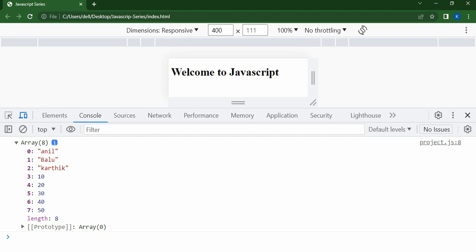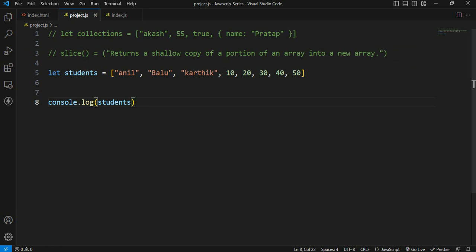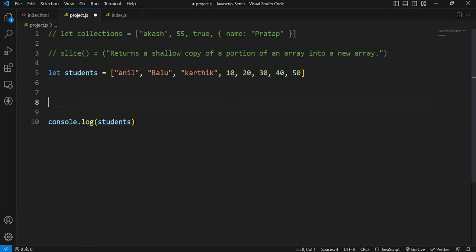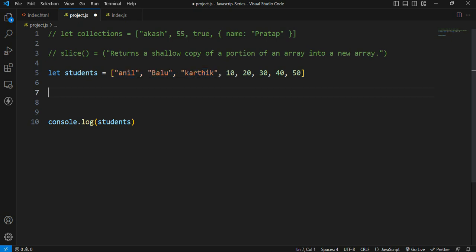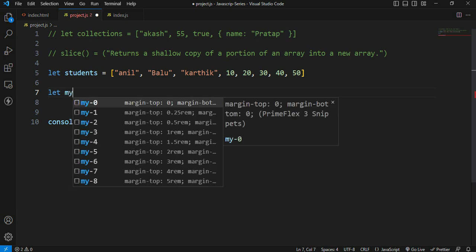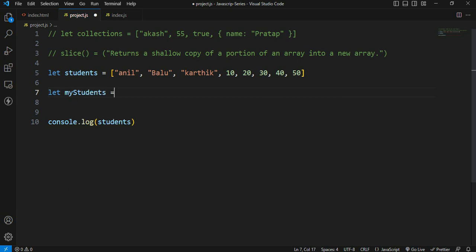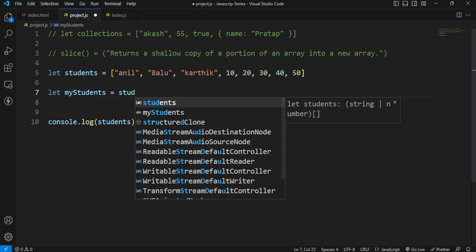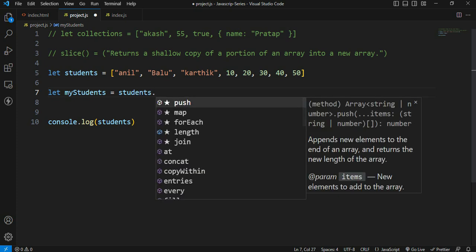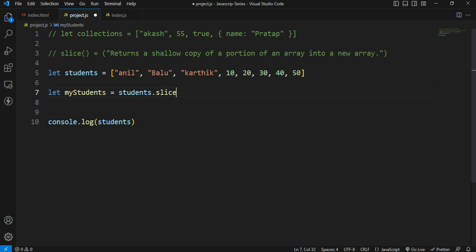Now we have to apply the slice method. Let's start. For example, I'll take a loop to the index. Let my students array be the variable. I will pass the array and run the slice method with its parameters — start index and end point.